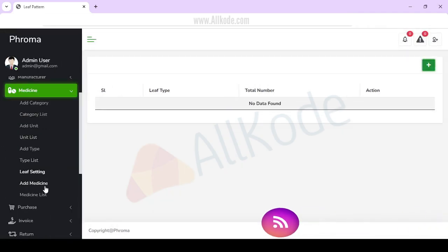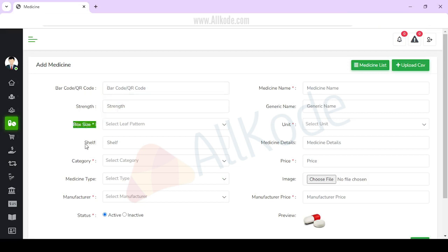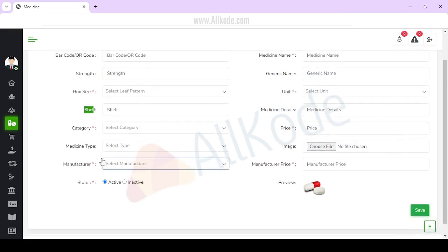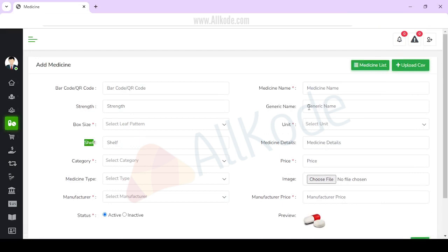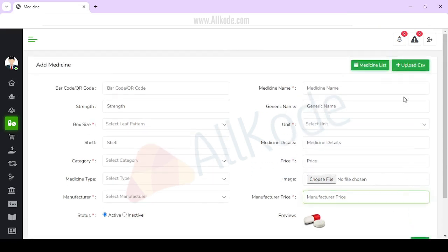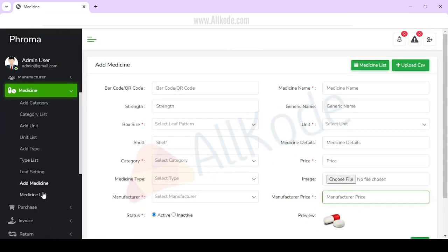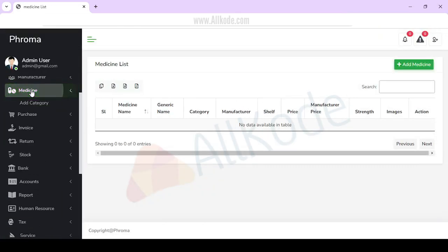After this, you will add medicine. If you want to add medicine, you will add a barcode. Fields include stand, box side, shelf, category, medicine type, manufacturer, medicine name, generic name, unit, details, price, image, and manufacture price. After filling in the details, save. In this way, we can add medicine and check the complete medicine list.